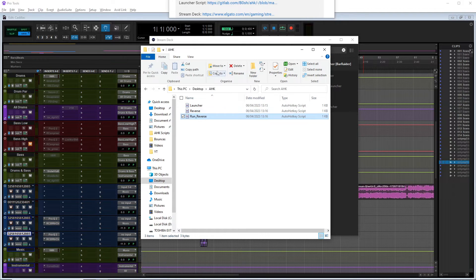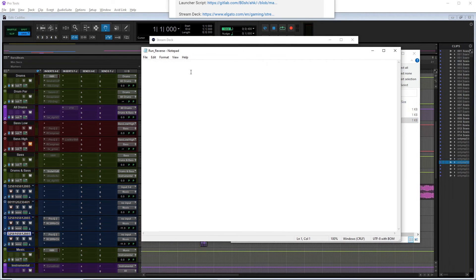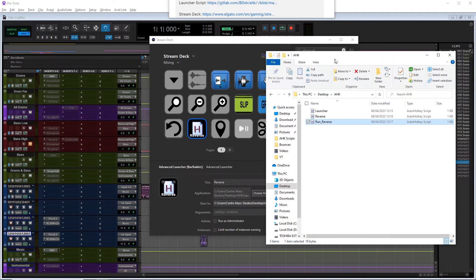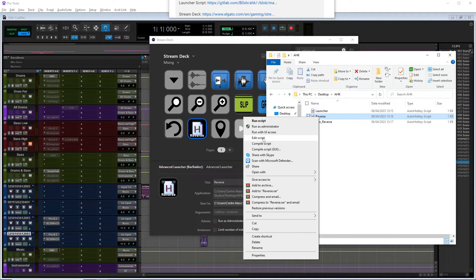I don't remember exactly why this program needs you to do this, but in the run_reverse notepad we're literally going to tell it to run reverse, so we just type: Run reverse.ahk. That means it's going to run that audio hotkey script, and it has to be in the same folder. So once we press the button, the Stream Deck launches run_reverse, which then launches reverse. I don't remember why you need to do that but it won't work without it.